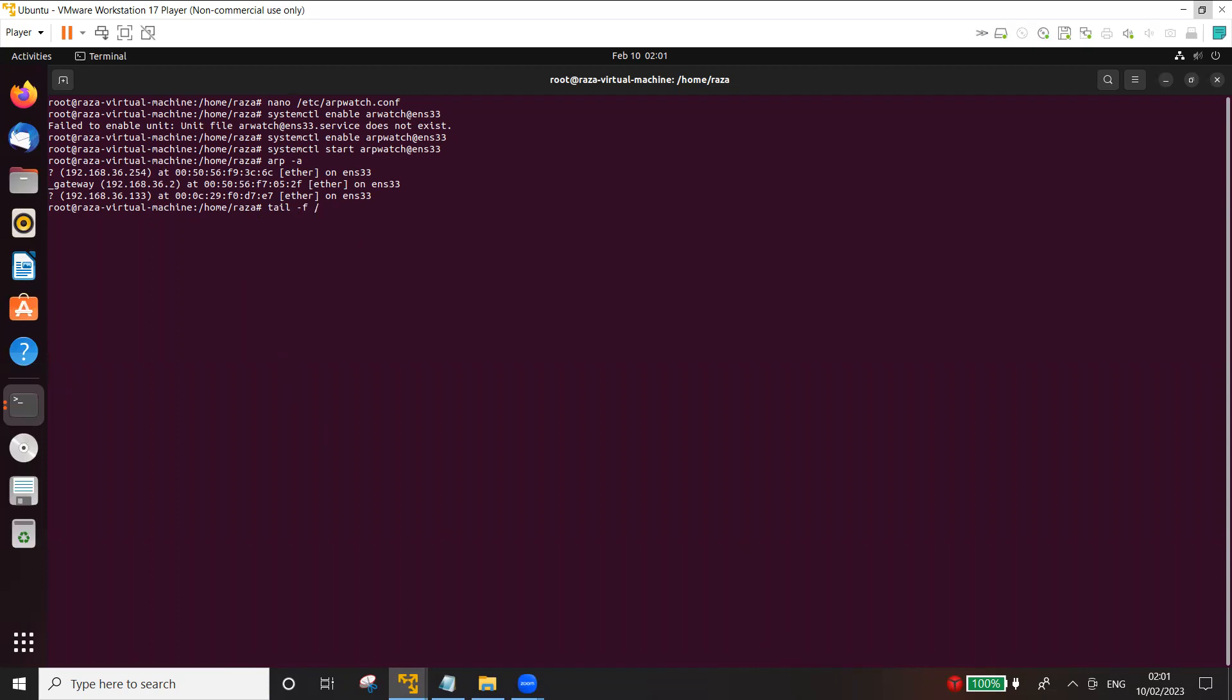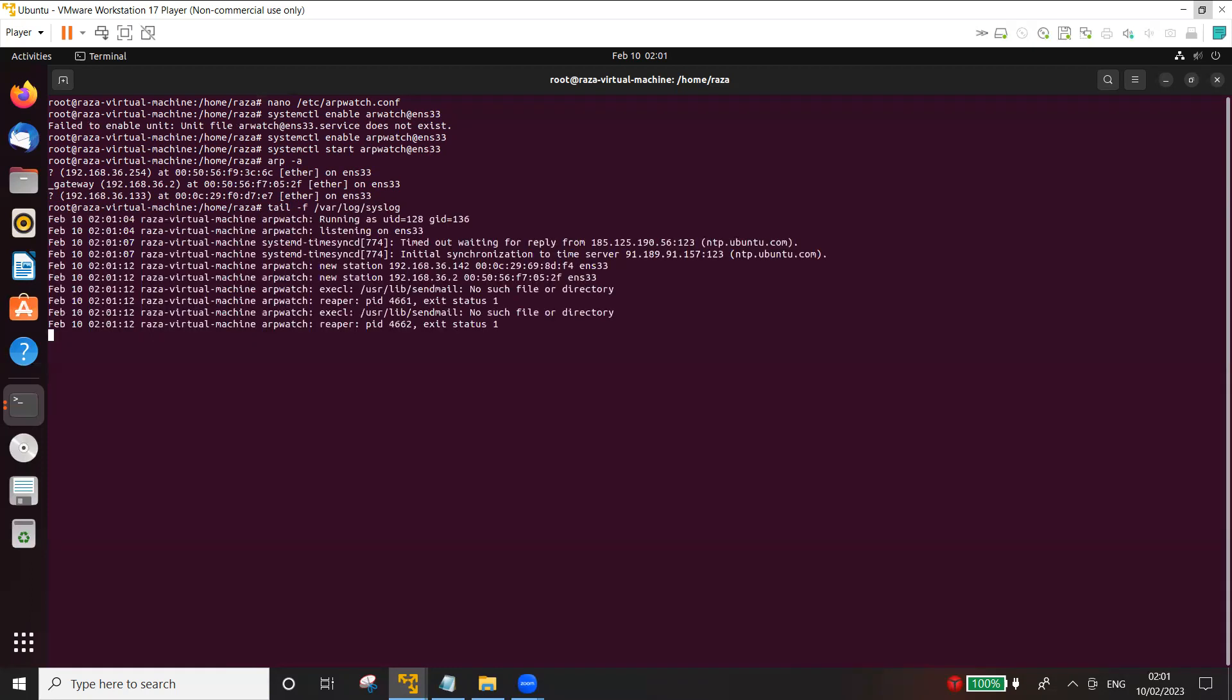tail -f /var/log/syslog. Now again, if you're using a different version, these logs might be generated in some other directory. In Ubuntu we need to look for the syslog.